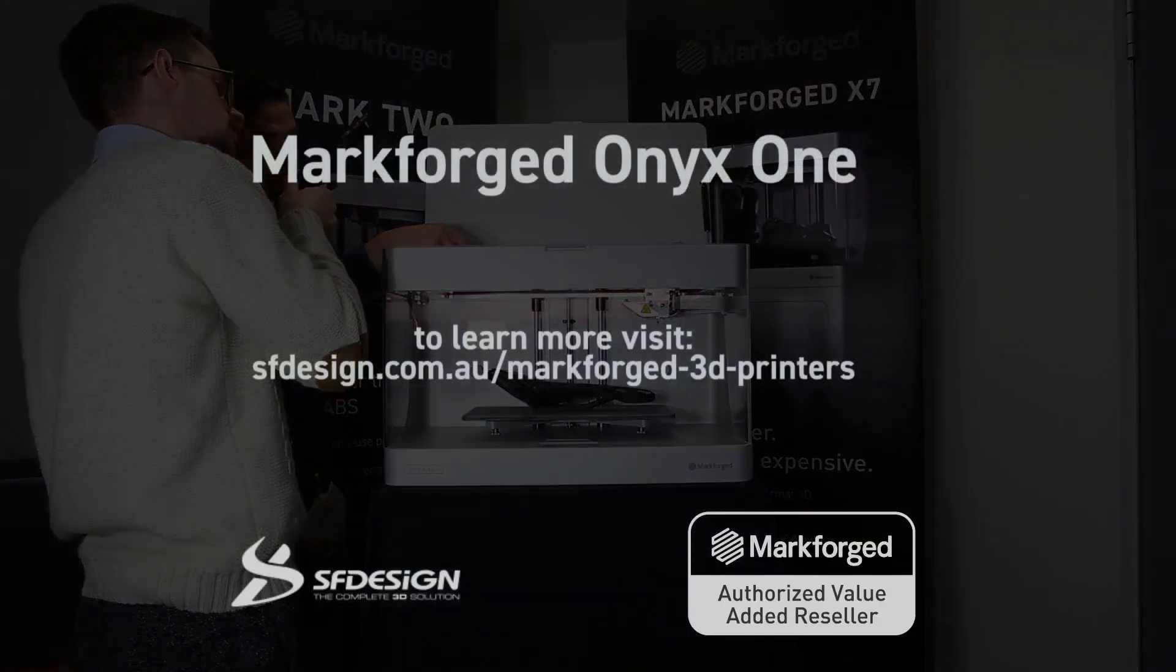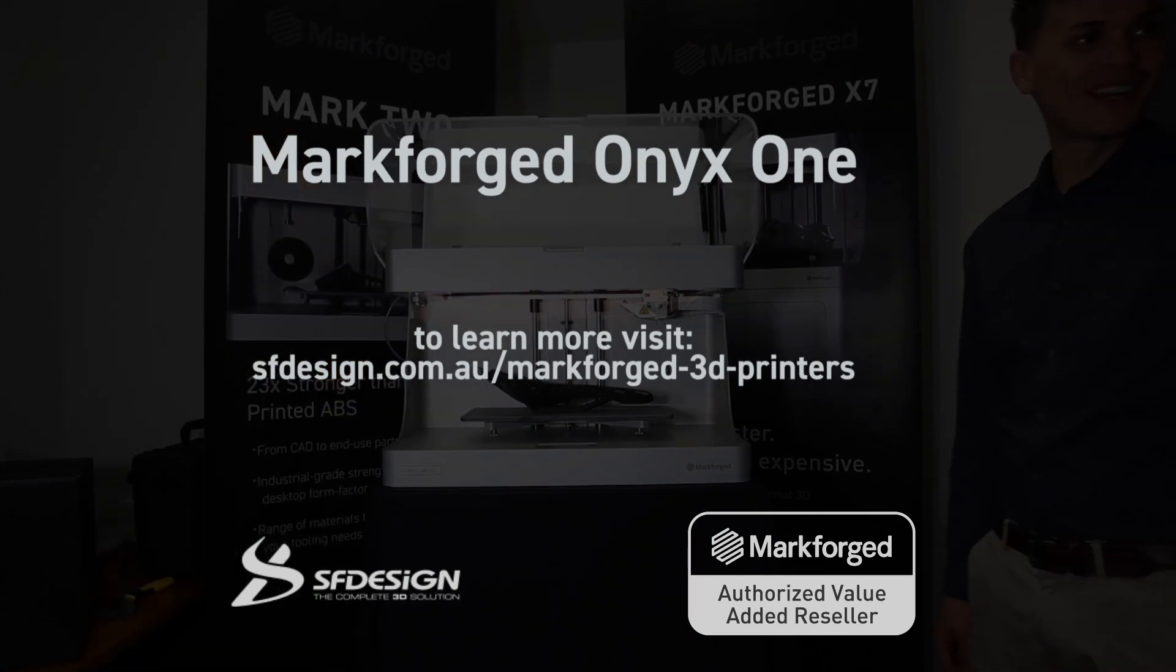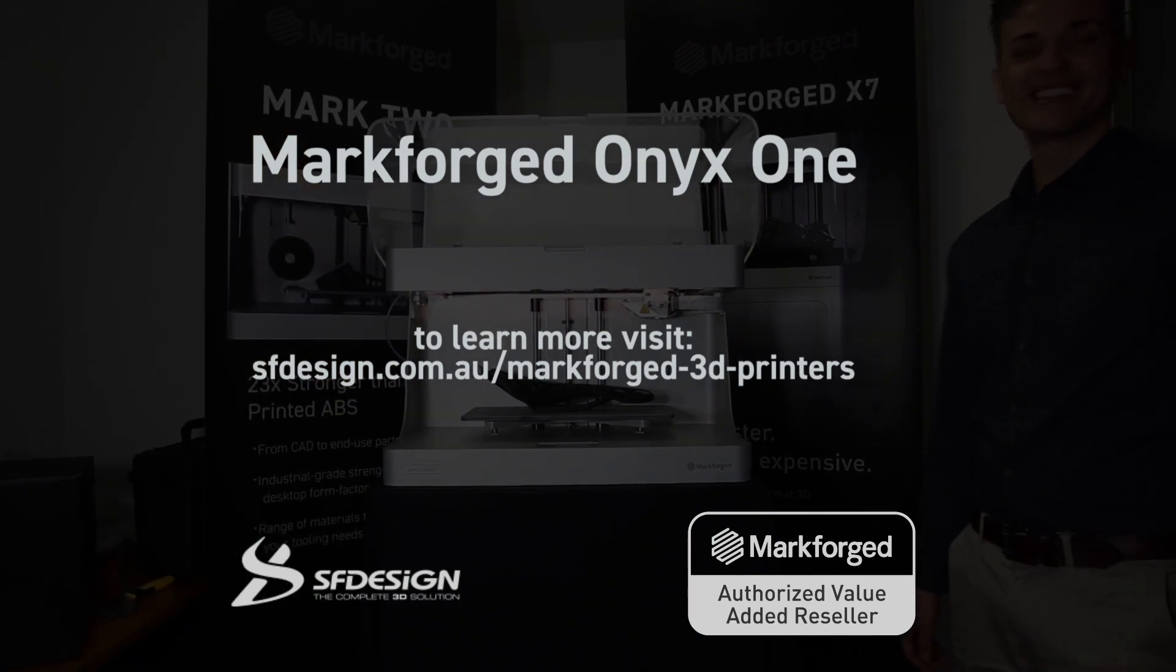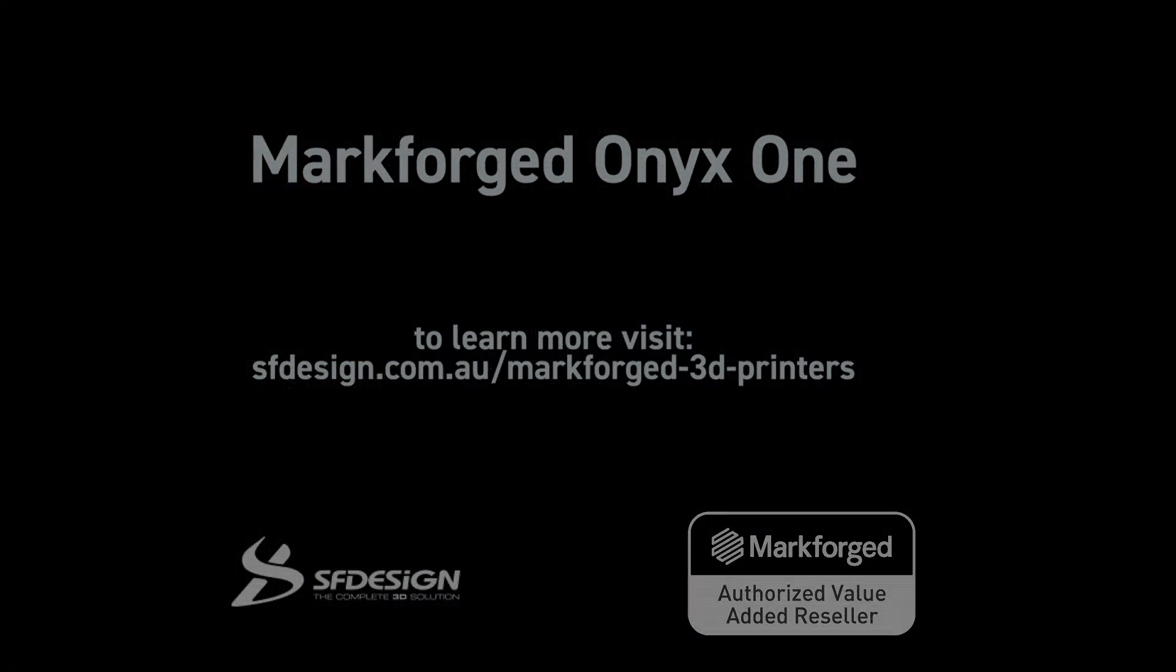To learn more about the Onyx One, visit the SF Design website, link in the description.